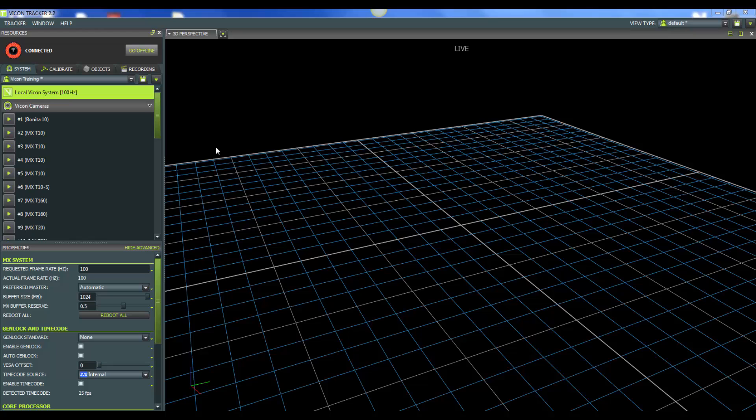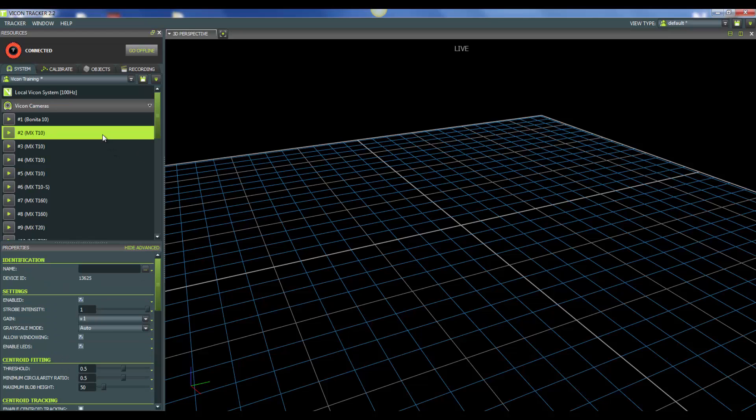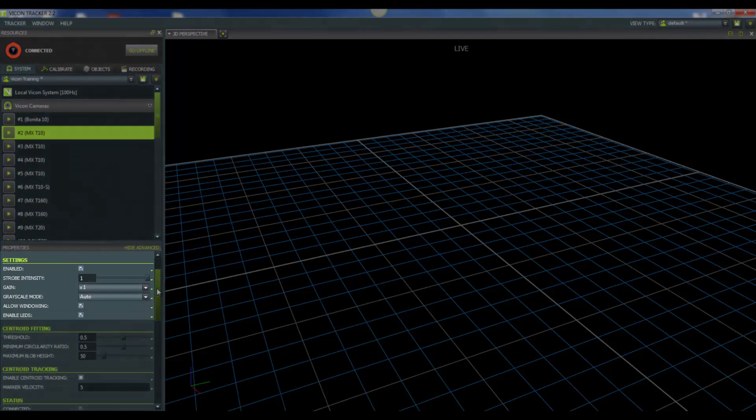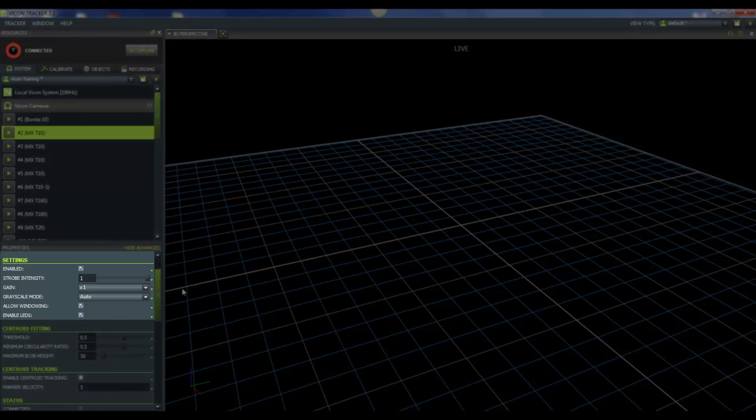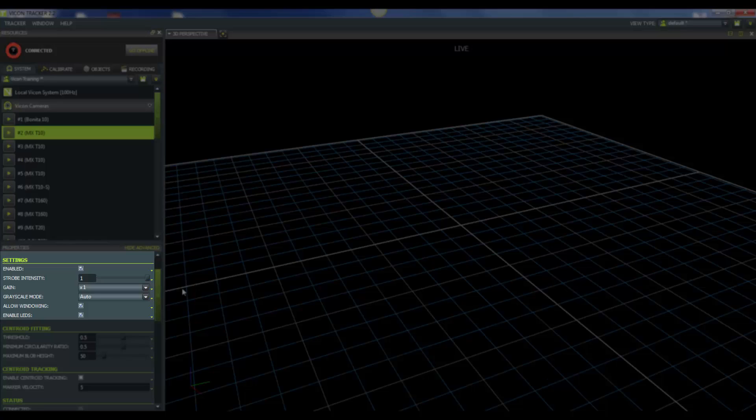Now let's look at some of our camera properties. So I'll go ahead and select one of our cameras, and then we'll go down to the properties below. Let's start with some of the settings. The first one would be strobe intensity. The strobe intensity controls the amount of light emitted from the strobe unit. This value ranges from 0 to 1. Lower values mean that marker edges will be less bright and they may be ignored as markers. A higher value means that you'll have a brighter image in the camera view.